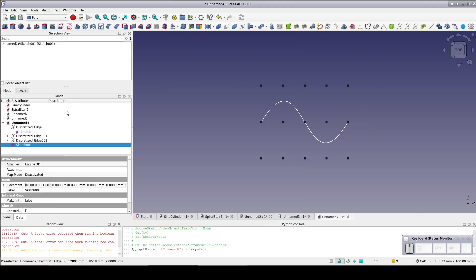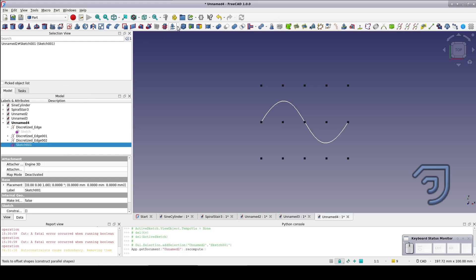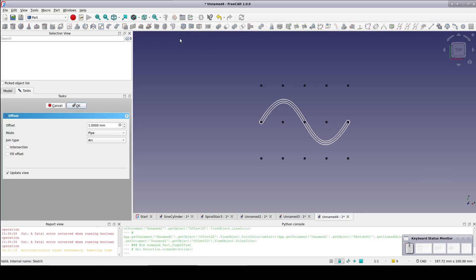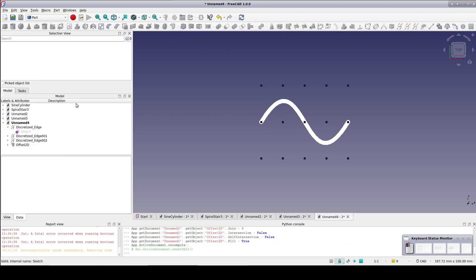But that's just a line. We need something that can be extruded into a grip. Select sketch 001, the sketch with the sine wave, and create a 2D offset. Check the fill offset box. Keep the default 1mm offset. And there's our sine wave ready to be extruded as needed.